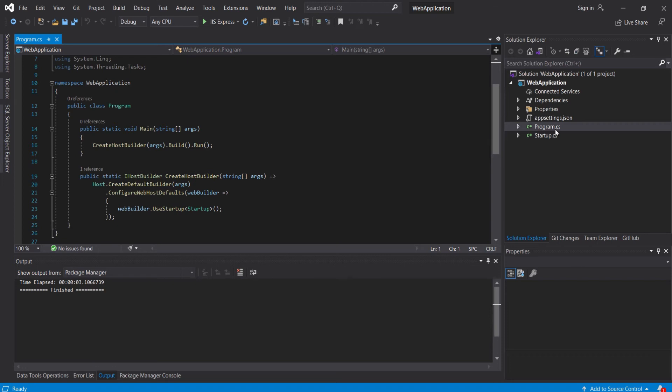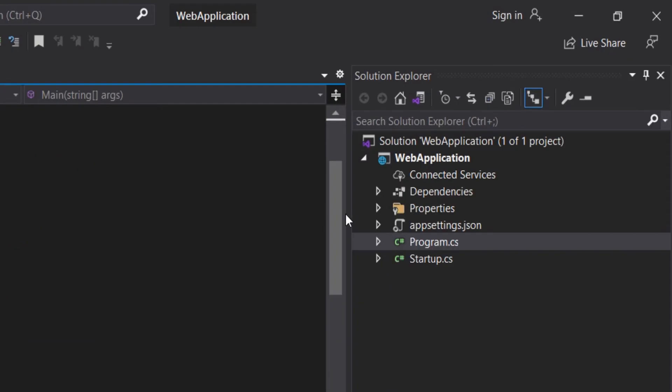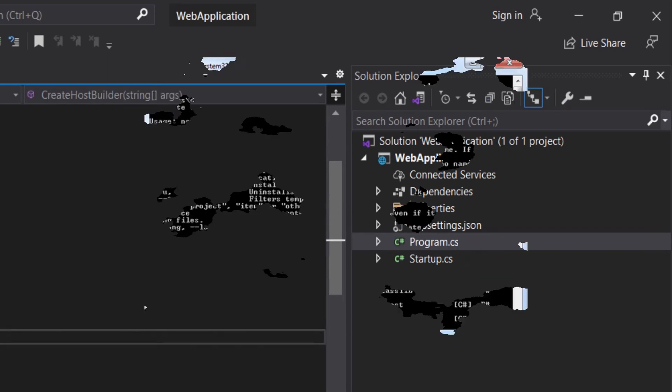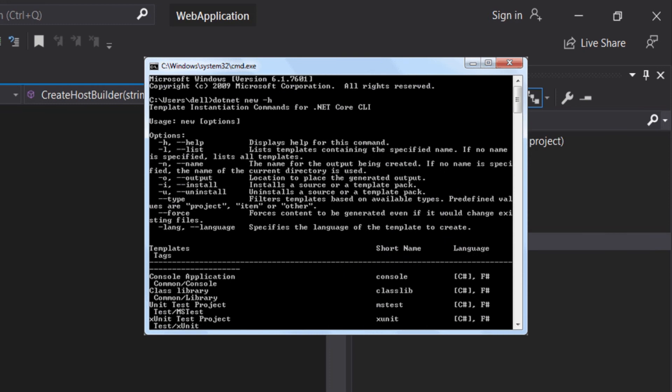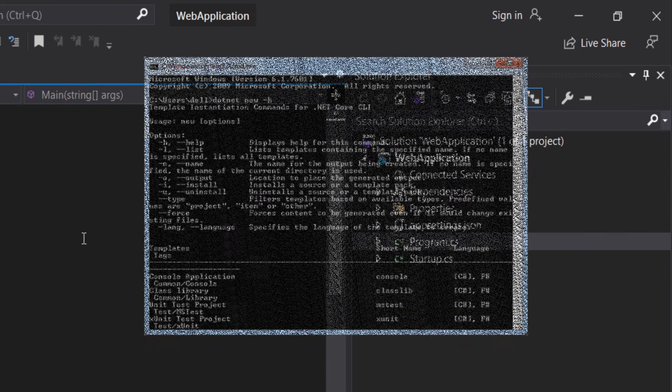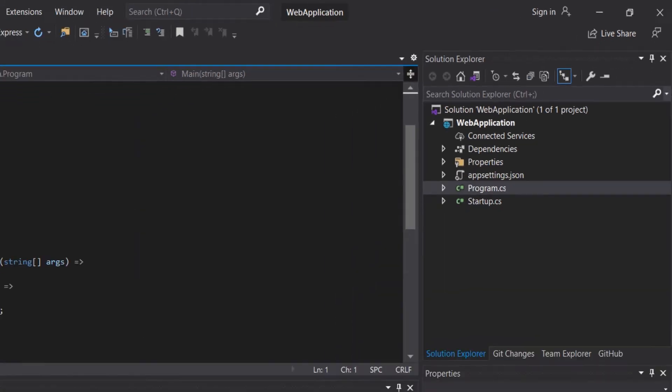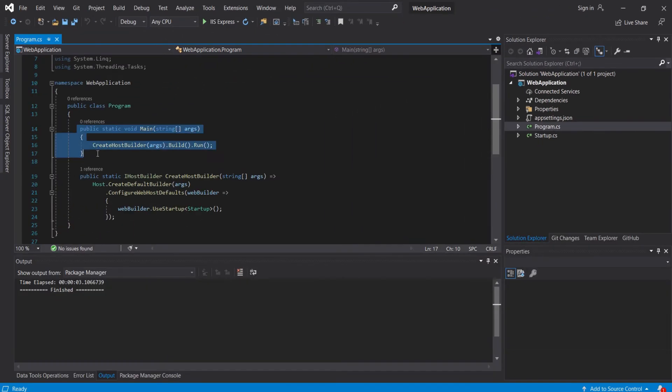Hello guys, this is a video continuation of the ASP.NET Core tutorial number three. In this video we will cover the Startup.cs, Program.cs file, and also the ASP.NET Core CLI.